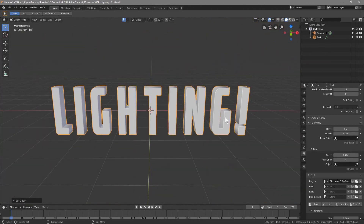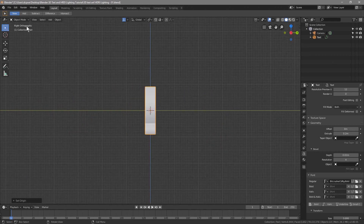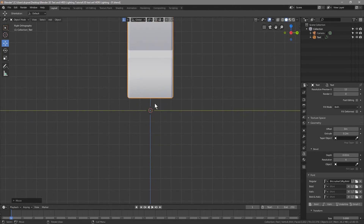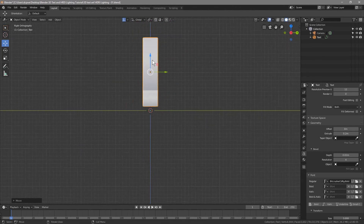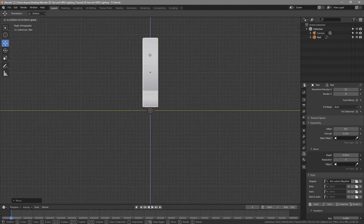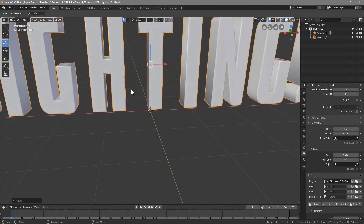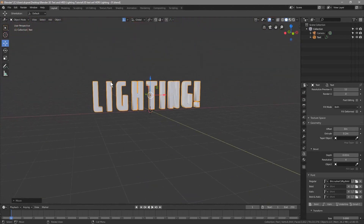Let's press number 3 on our keyboard, which takes us into the right orthographic view. We can click on the move tool and drag this object so it sits about one block above the floor. Let's pan back around — we've basically got our text object set up now. Go to File, Save, and then go to Shading up here.